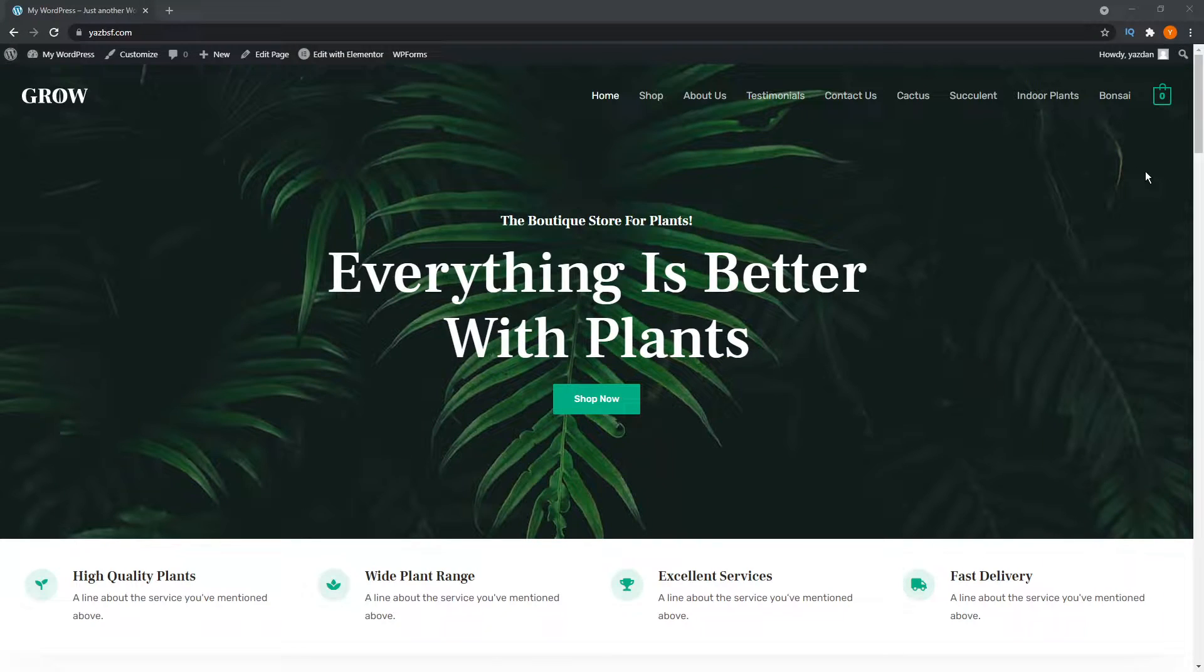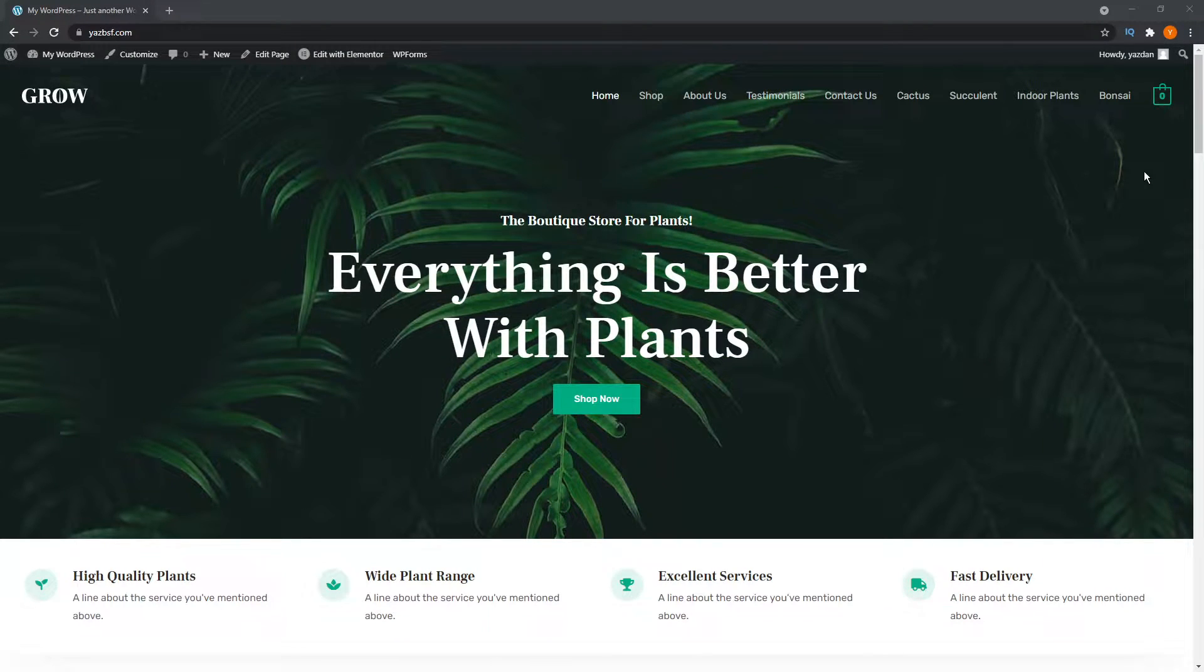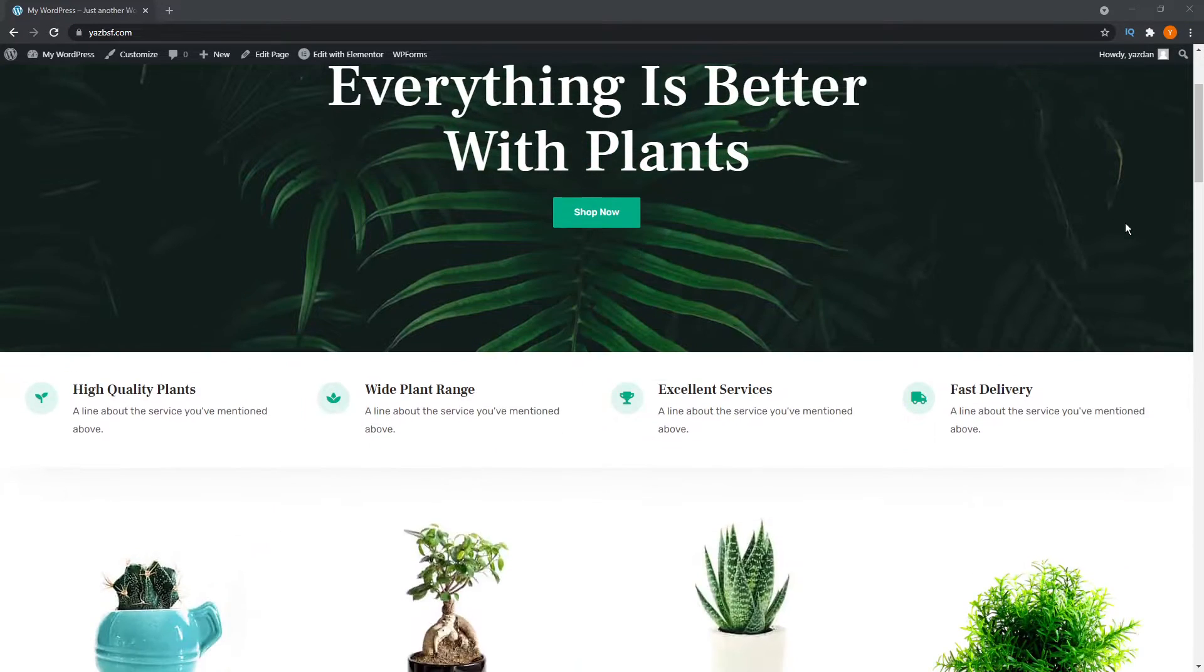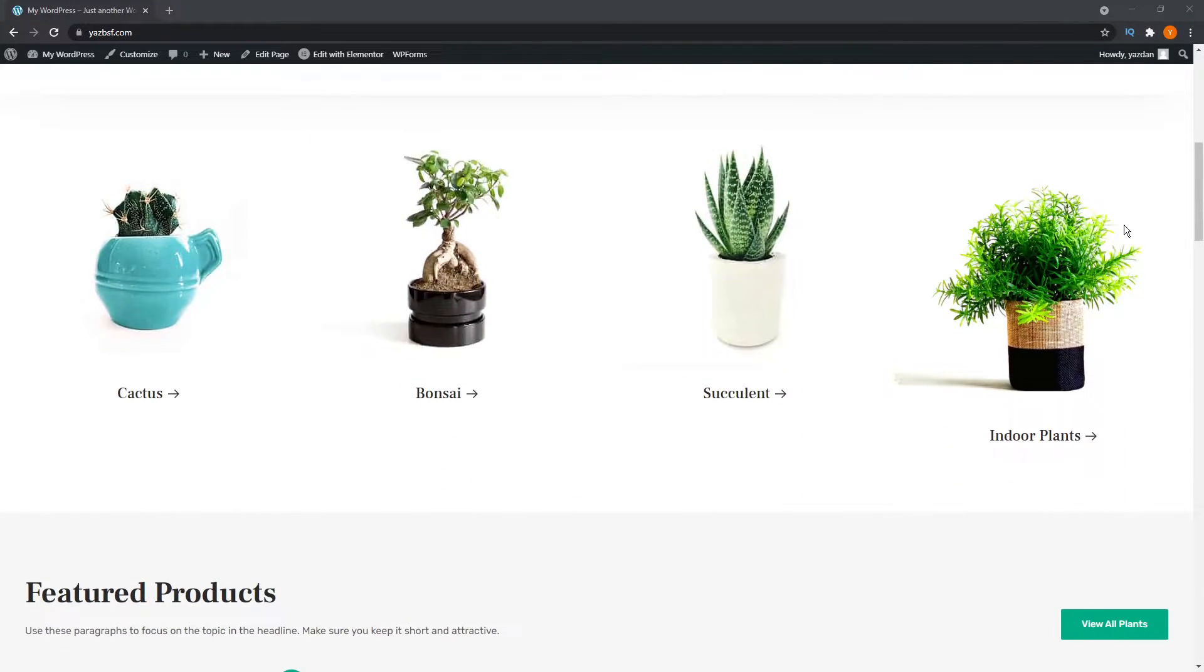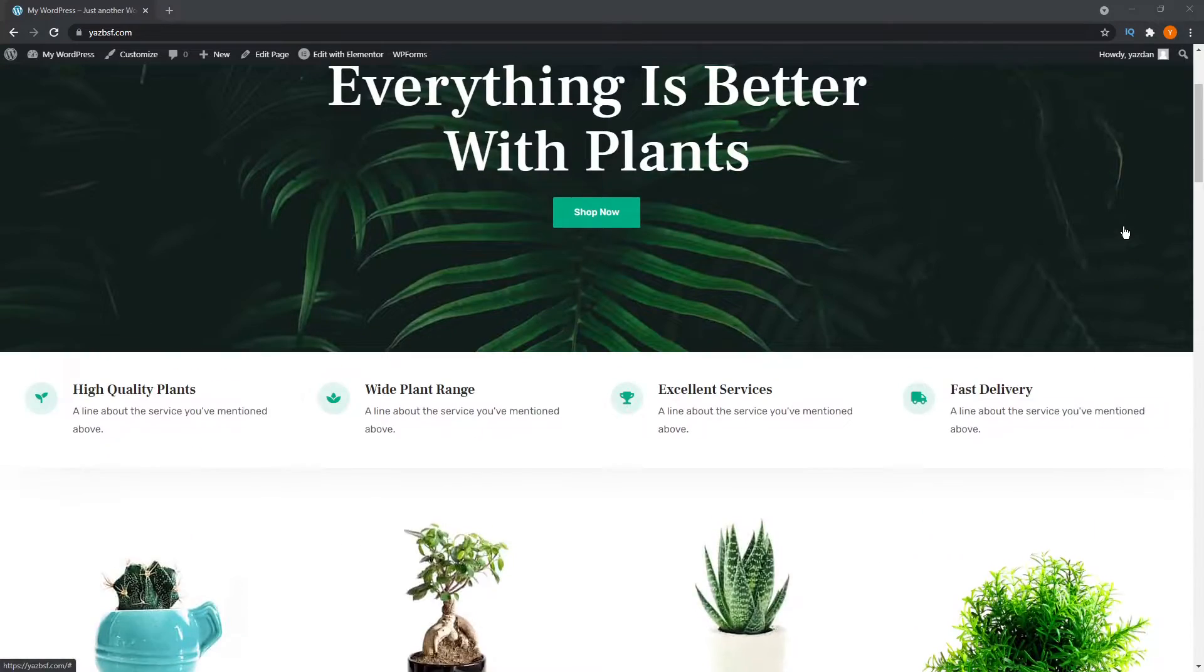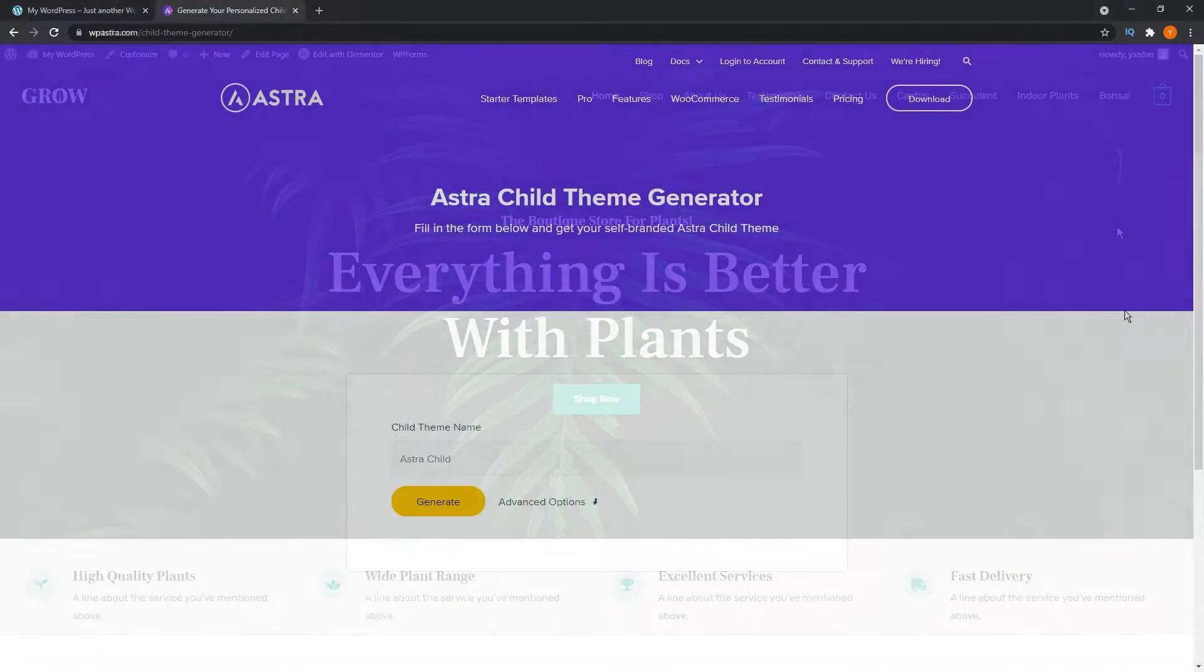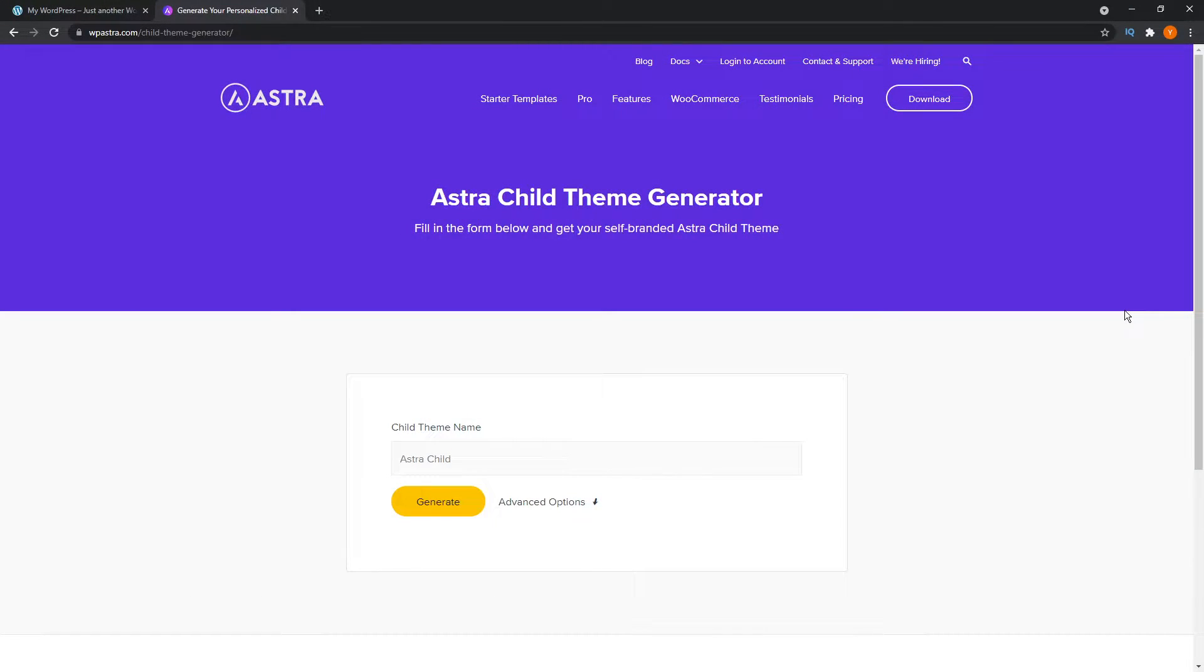Here I have my website with the Astra theme installed with one of their premium starter templates. This template is for a plant shop as you can see here. If you want to check out Astra, I'll leave a link in the description below. To create a child theme for your Astra theme website, first you must go to this website here, which I'll leave in the description below.